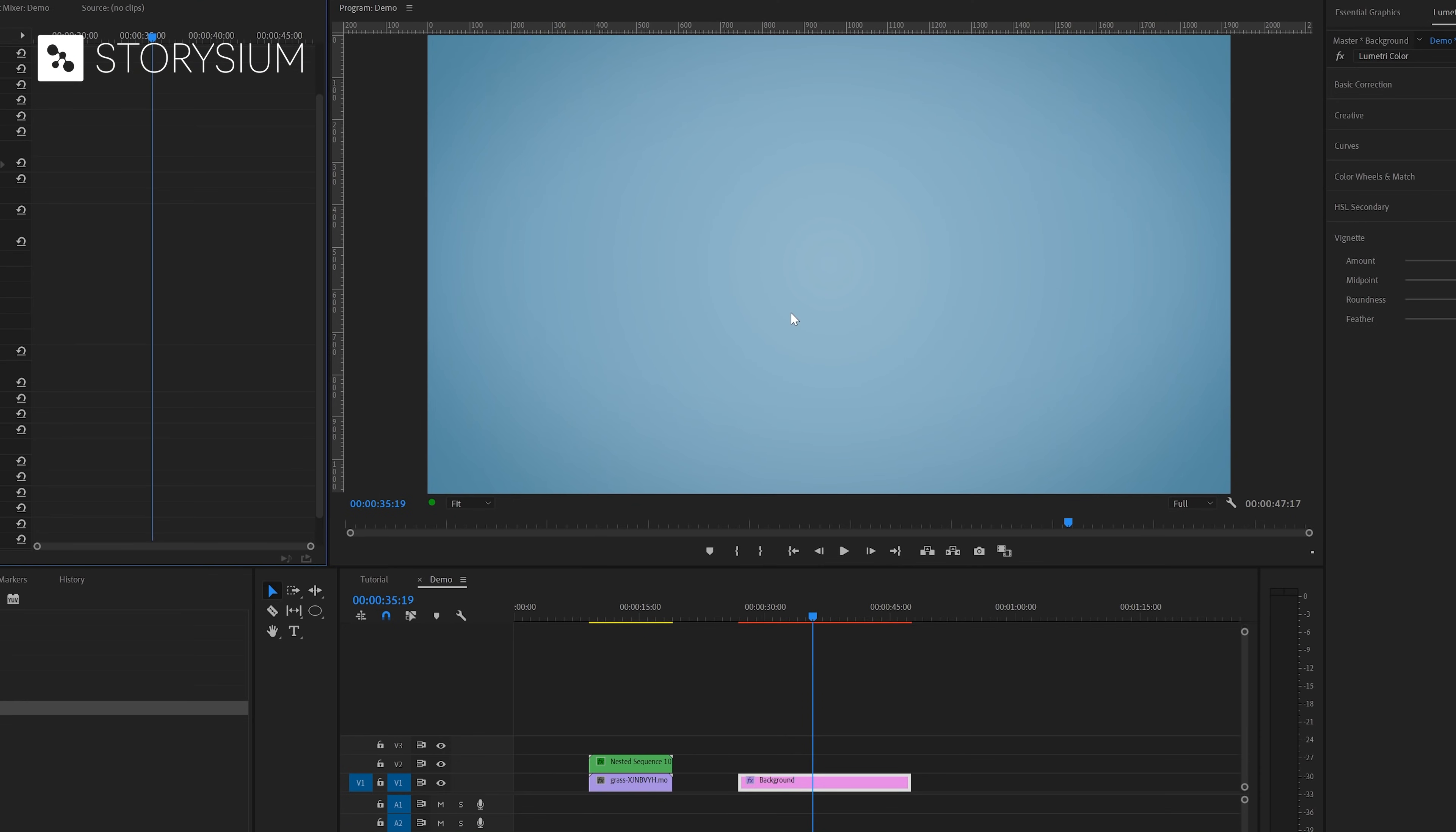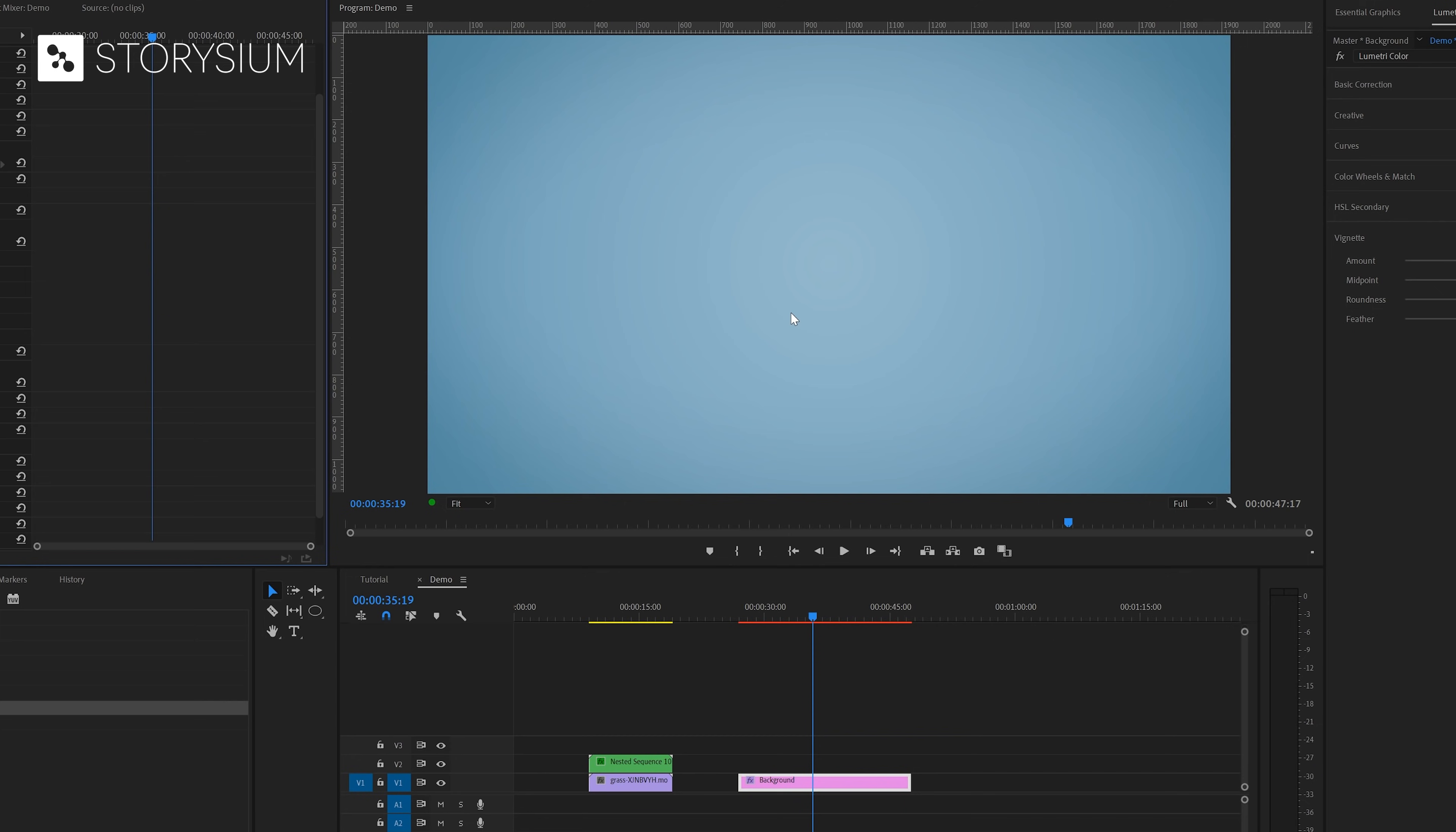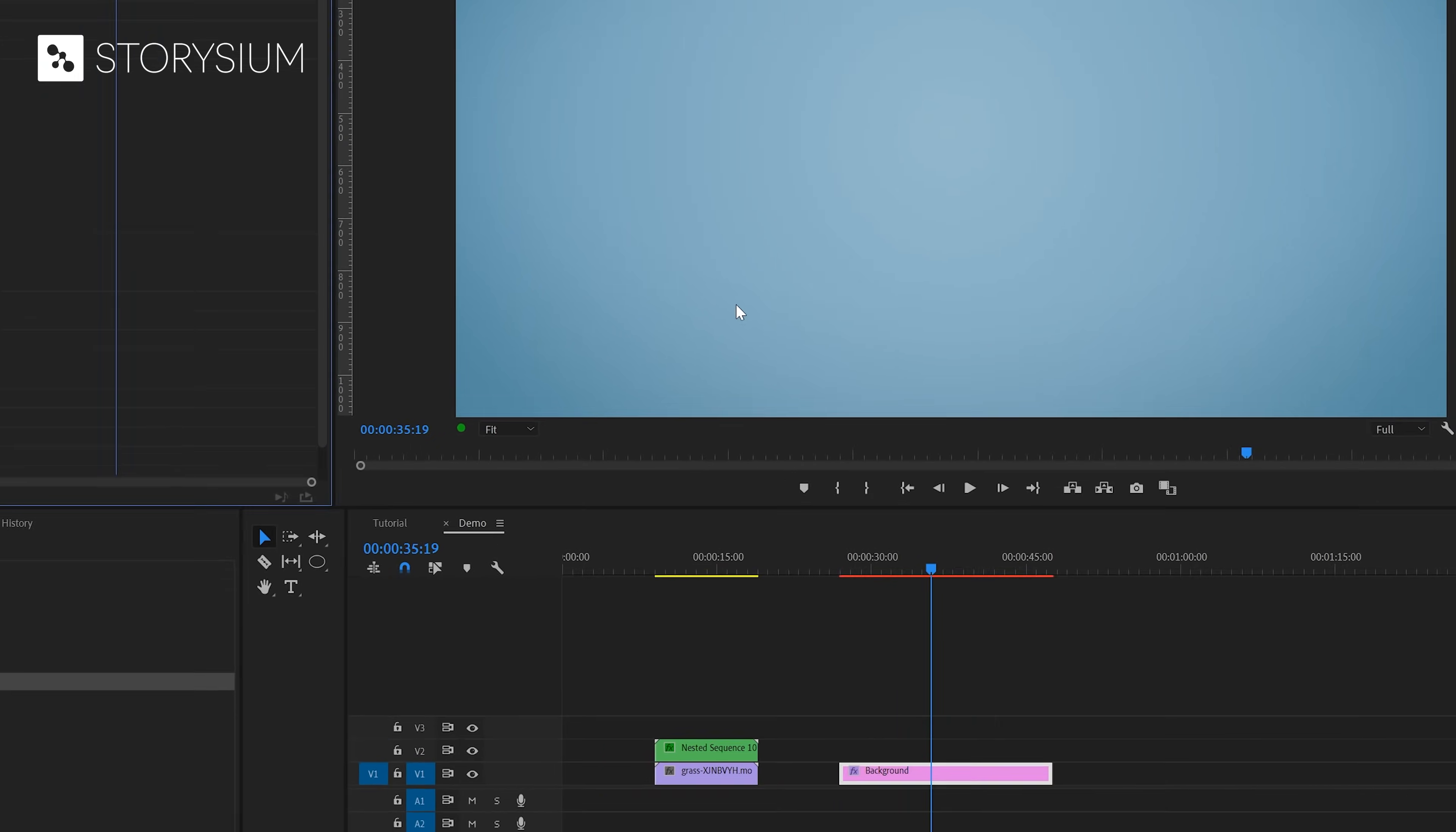In the next steps we're going to create the more advanced countdown timer. I've already got a background here on the timeline. But of course you can use your own background or not use any background at all. We're going to start here by creating a circle and we're going to do this with the ellipse tool.